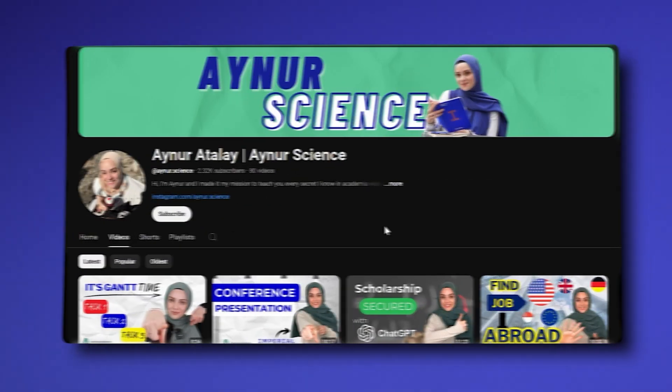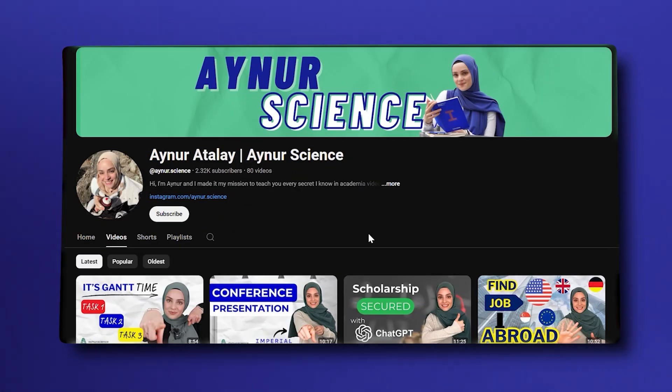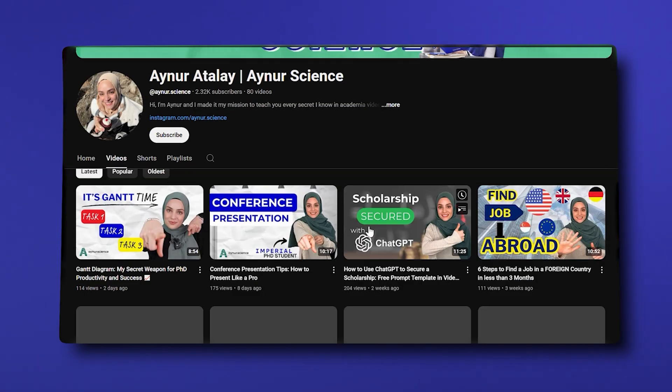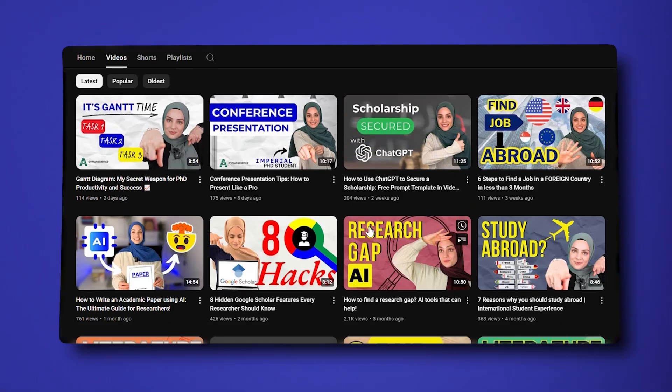My name is Einur. I'm a third year PhD student at Imperial College London, and I made it my mission to teach you every secret I know in academia video by video through all my social media channels. So without further ado, let's dive right into the video.